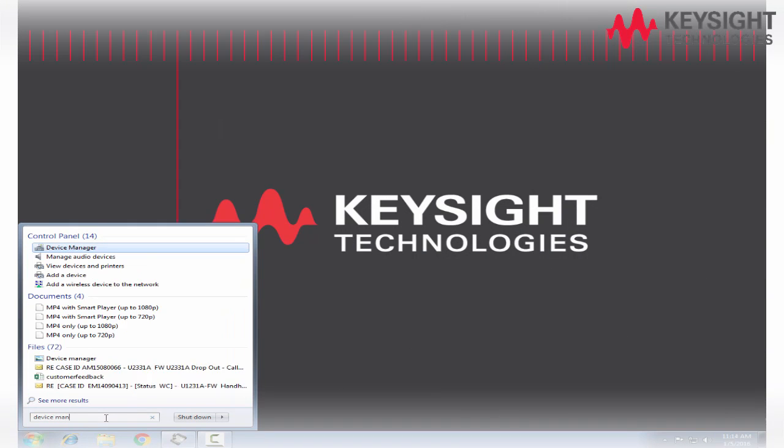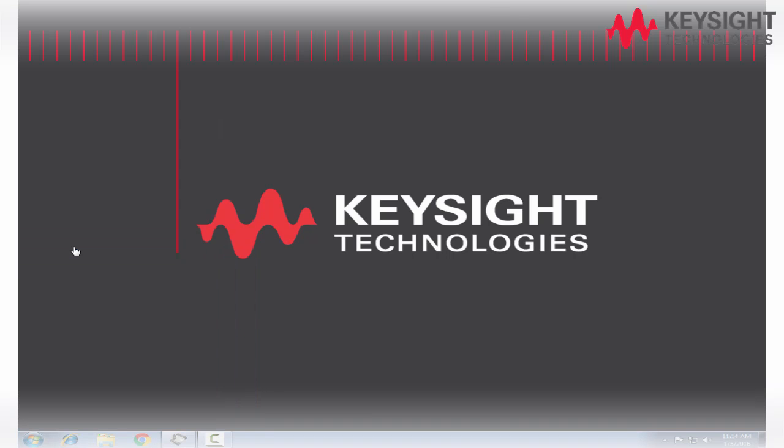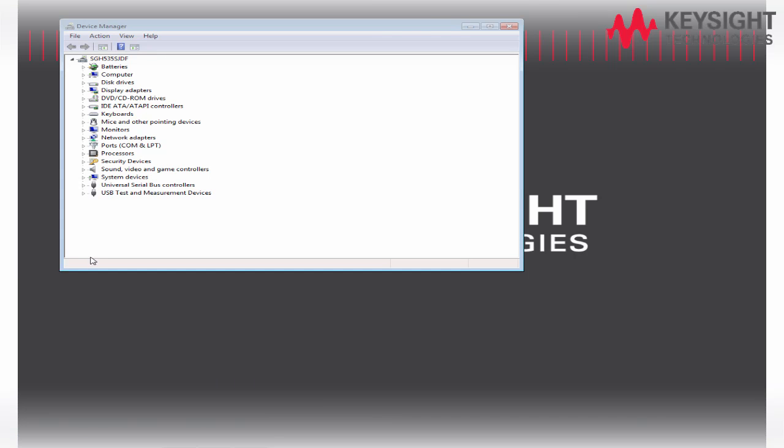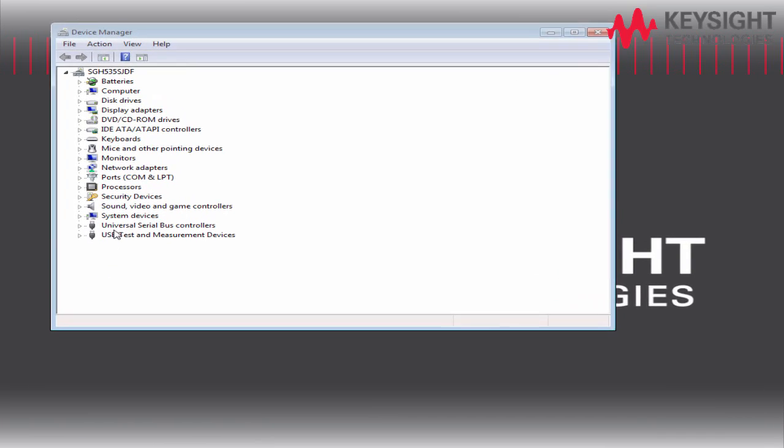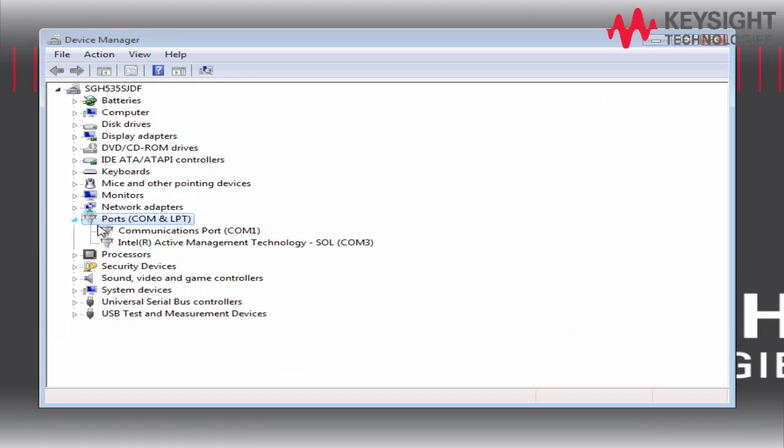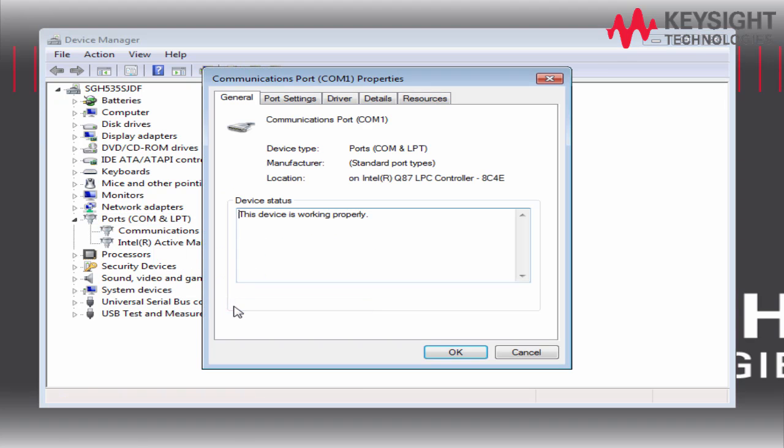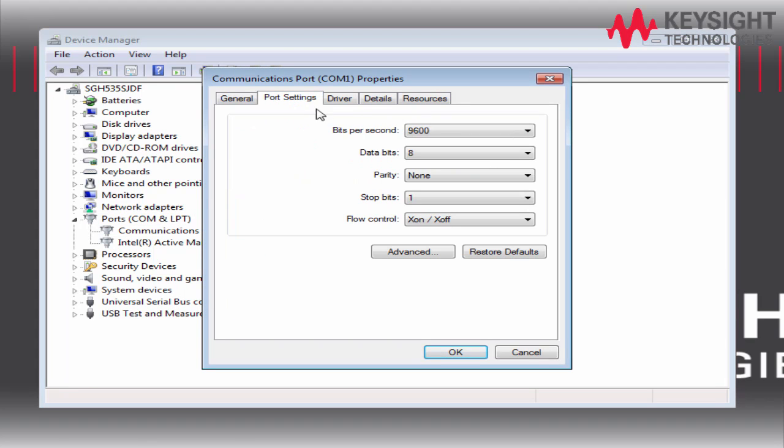So, open the Device Manager. Under the port, select the communication port. And then on the port setting, we need to make sure all the settings are exactly the same as the instrument setting.